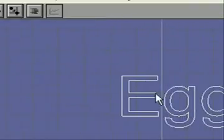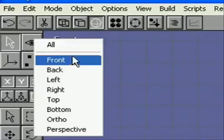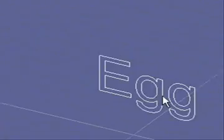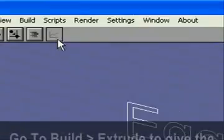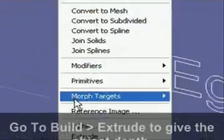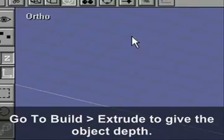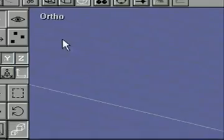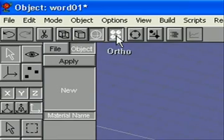Now if we look at this at a different angle, say the ortho angle, you'll see that it's flat. It's not 3D. So what we can do is go to Build and Extrude and Extrude it. And just extrude it to the length of 10.